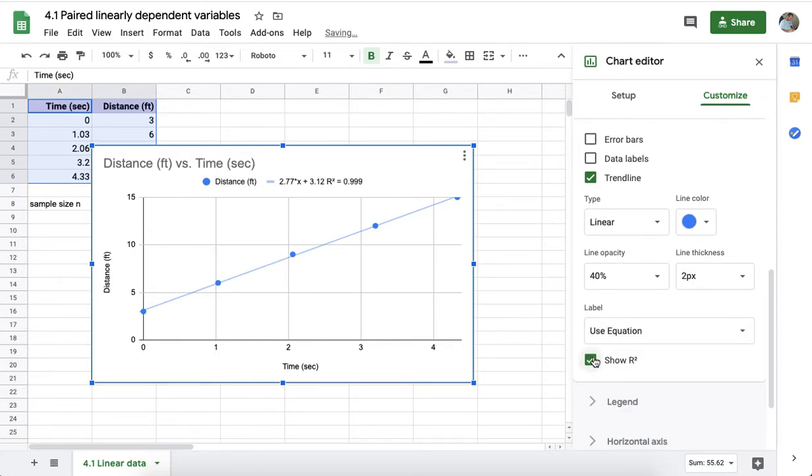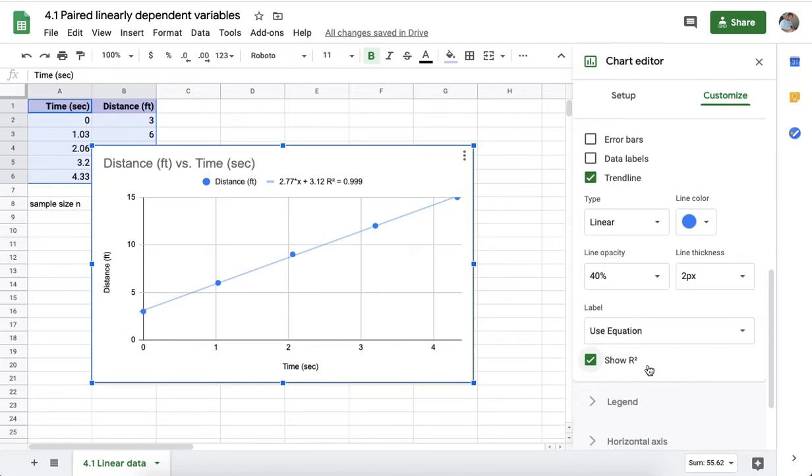You can also show the coefficient of determination, here referred to by its variable name of r squared. It is the square of r, which is the square of the correlation coefficient r.